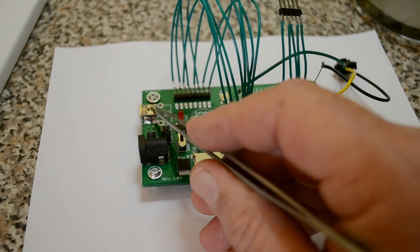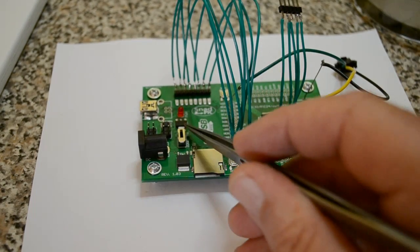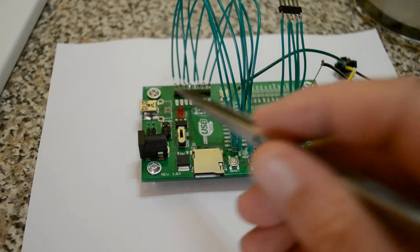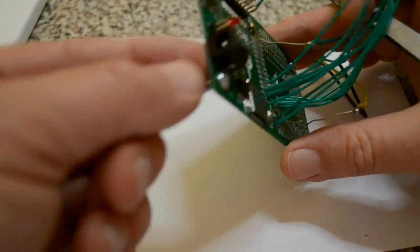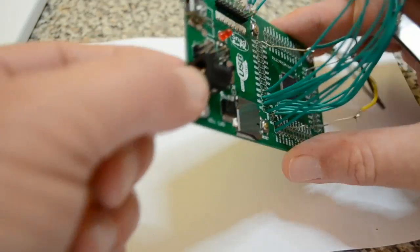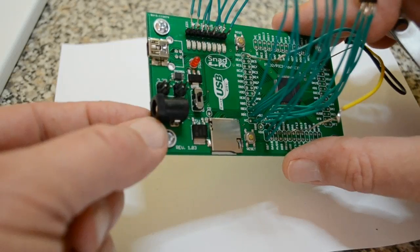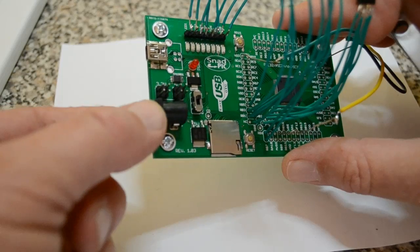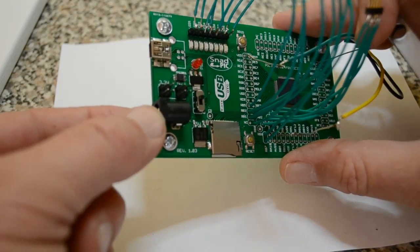So you can either power it off the USB, 5 volts, it's got a 3.3 volt regulator, or power it off this socket here. Probably 12 volt, 15 volt input, maybe less with the manual.